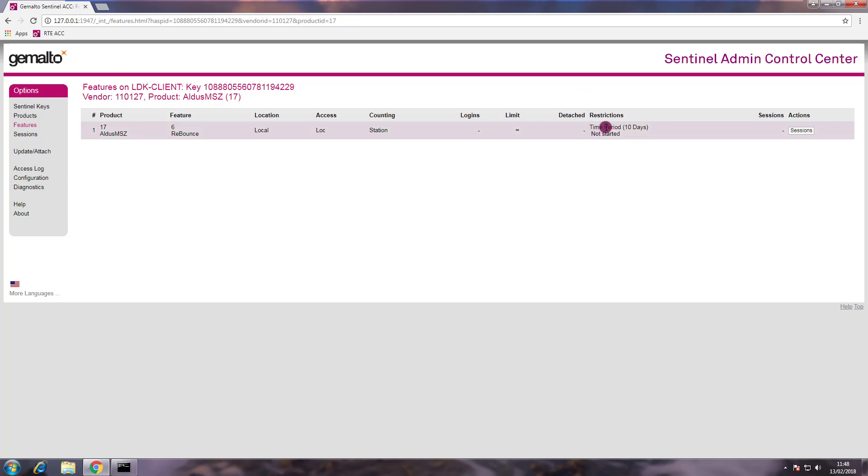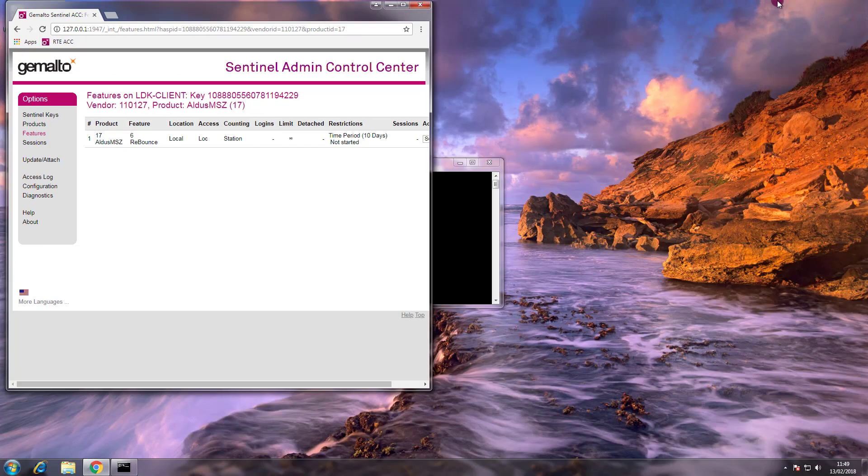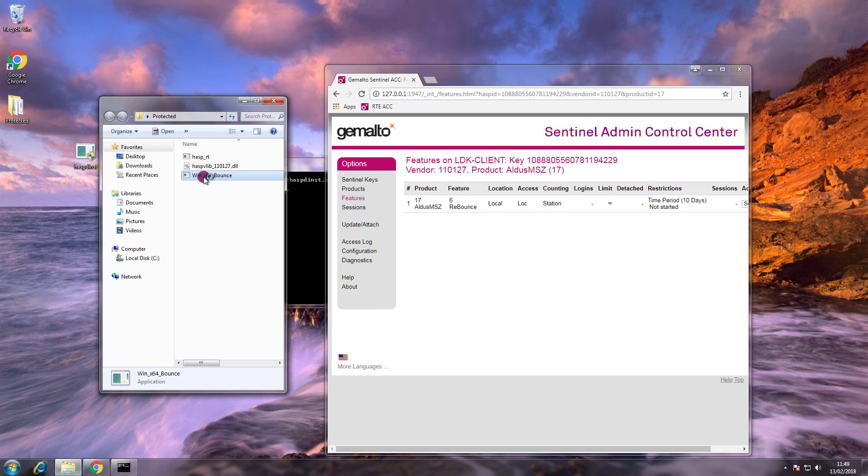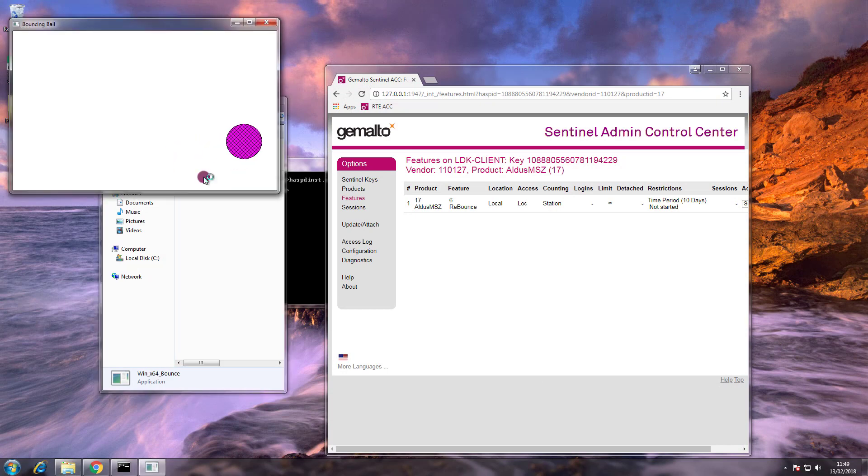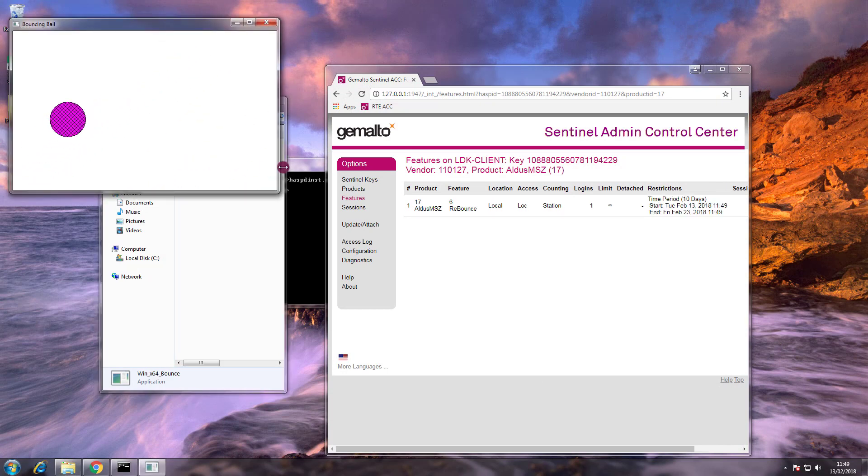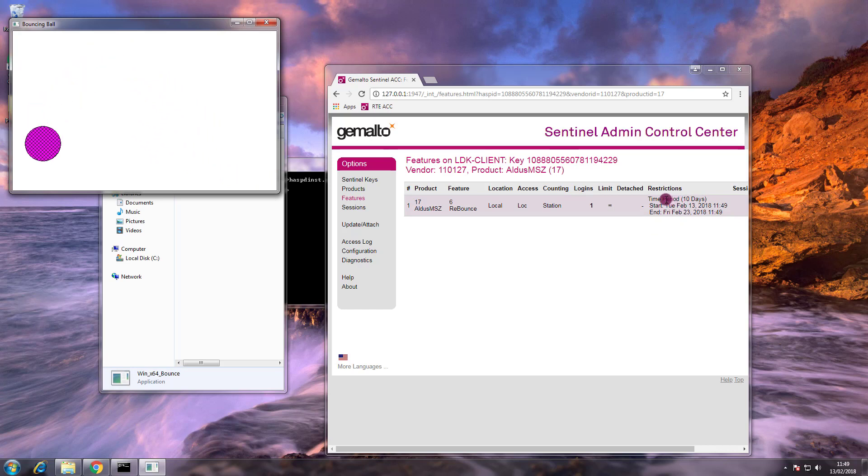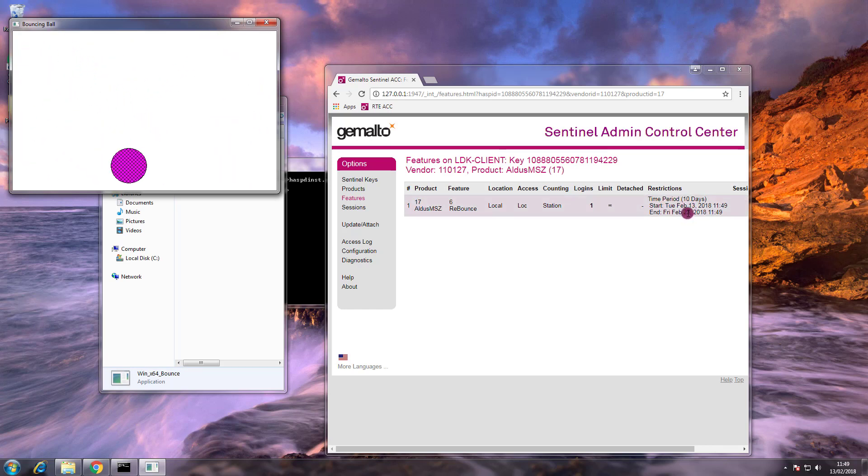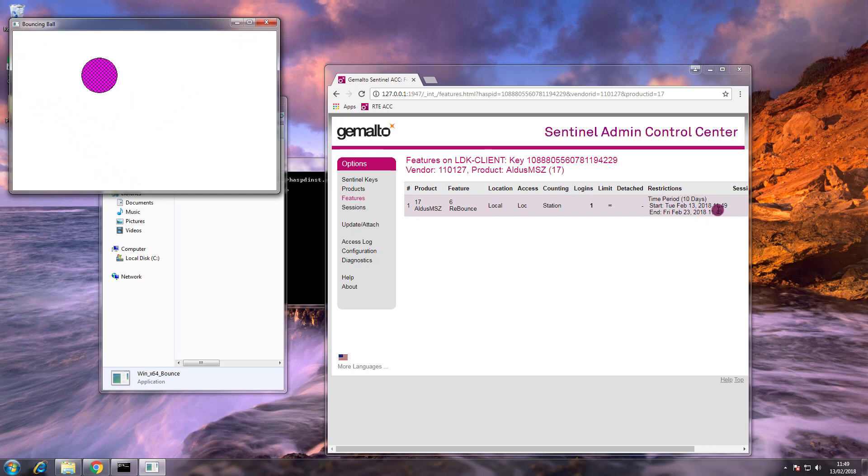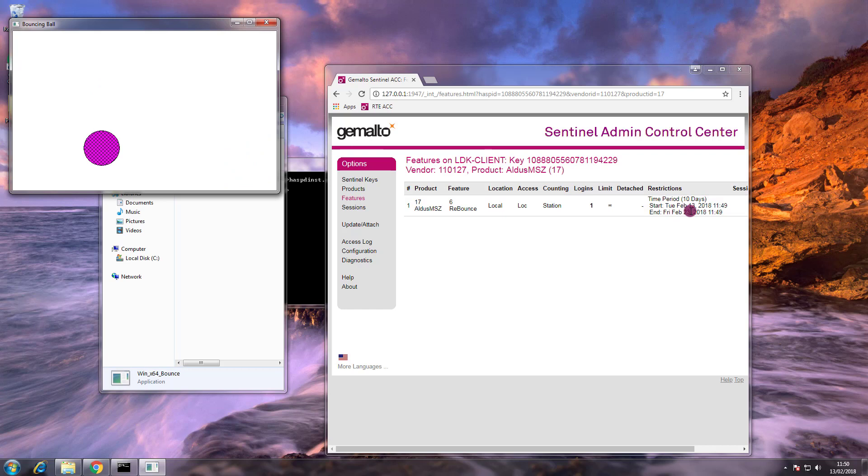It is a time period 10 days and the days are not start. So let's try now to launch the protected application. The protected application works. As now as you can see the time period just started and will end in these days. So this trial license will cease to work the February 23rd.